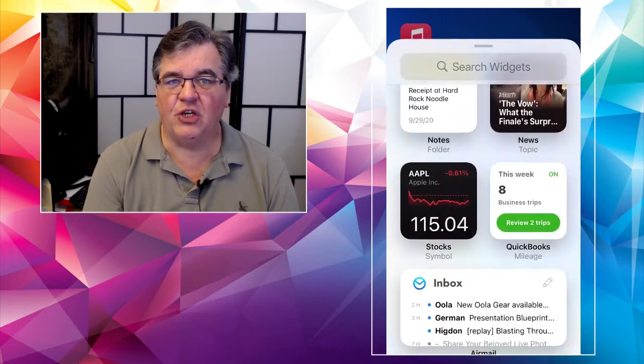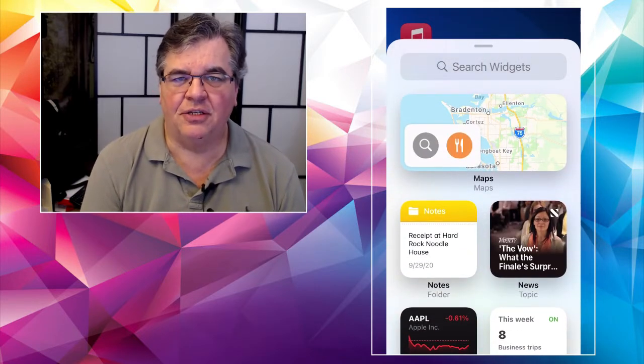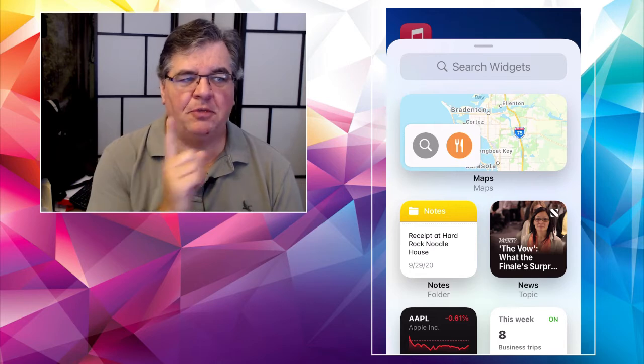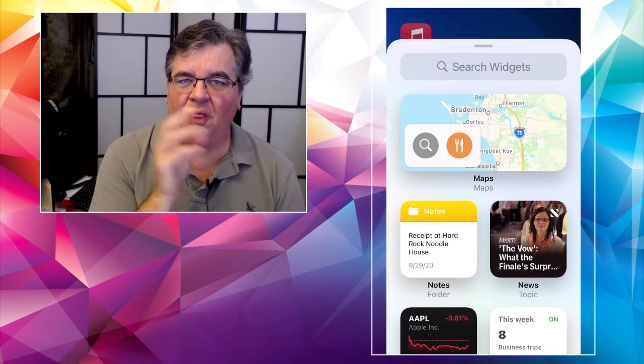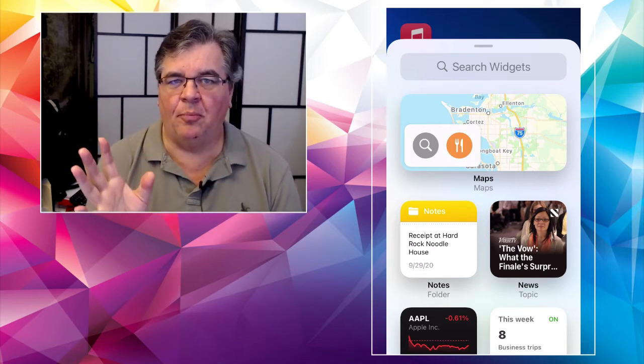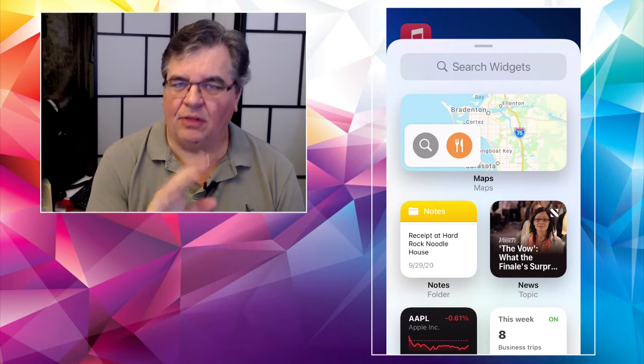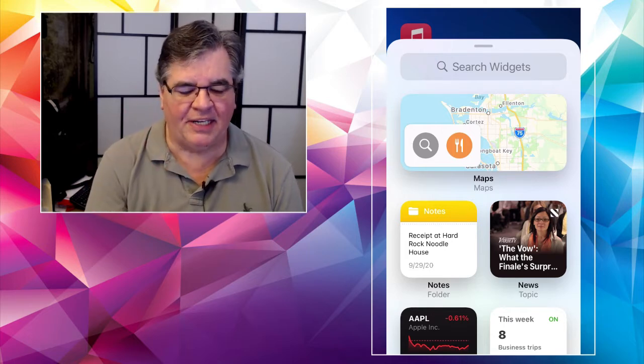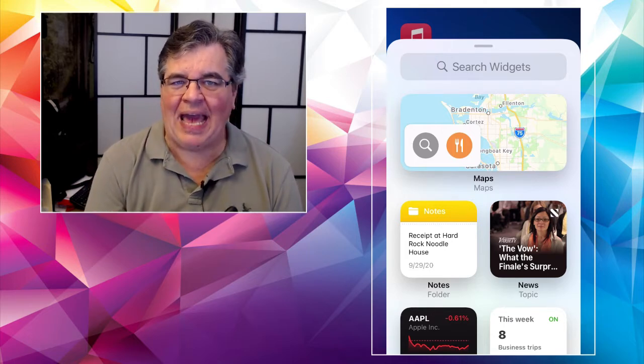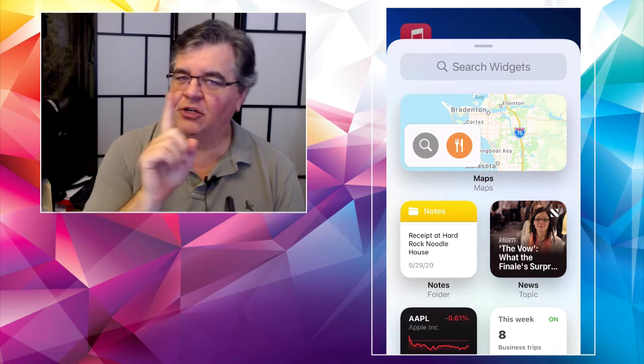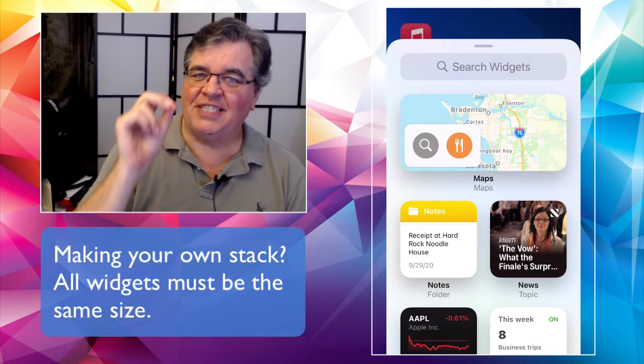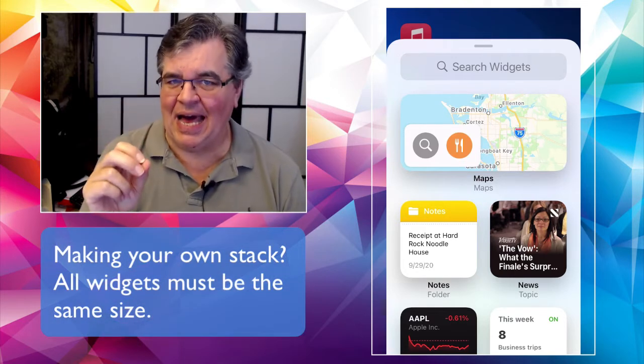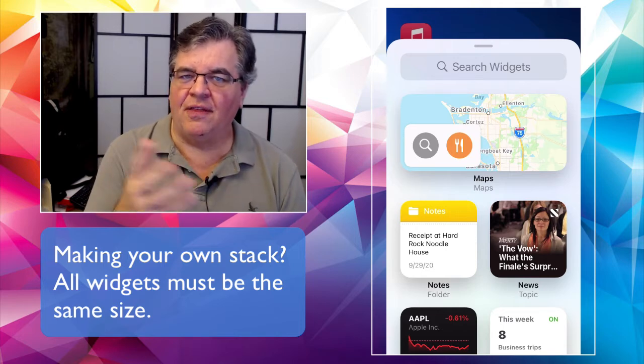So first things first, when you're creating a stack of widgets, all you're going to do is pick one that you like, and put that one out on the homepage. Okay. And let's we'll talk about editing them. And then what you're going to do is add additional widgets. And here's the important part of the same size and put those out on the homepage. And then you can stack them up.